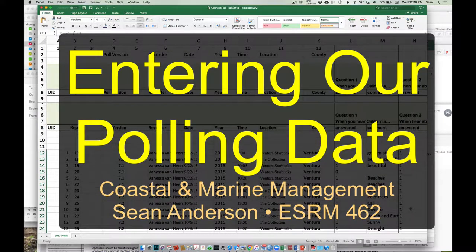We have a couple different tools to get your data into a format where we can easily use it. The format might seem a little strange, but ultimately it's to make it easier for you on the analysis end when we're done in several weeks.